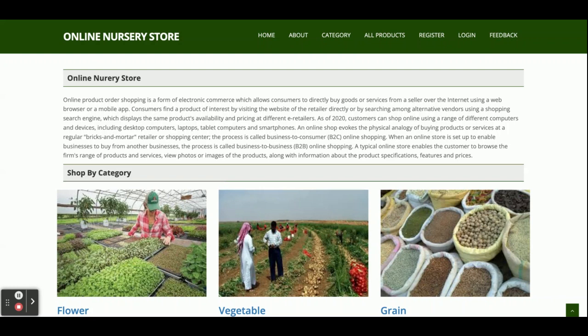Welcome again. This is my new project — an online nursery store. I have developed this project in Java Spring Boot, React, and MySQL. For the Spring Boot version I am using Spring Boot version 2.1.6 release, and we have used the Spring Boot Tool Suite for writing the Spring Boot application.